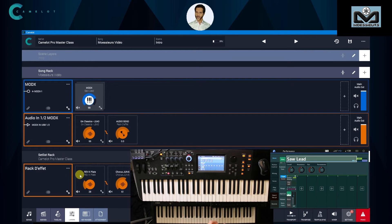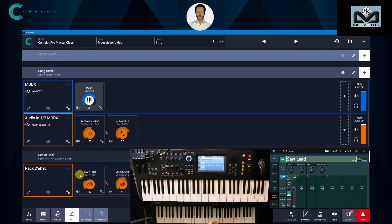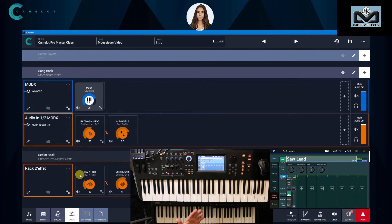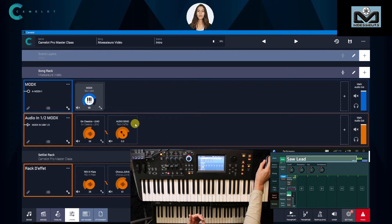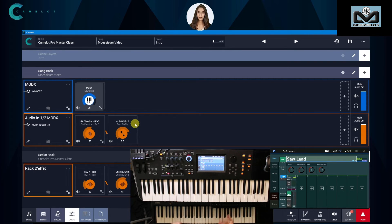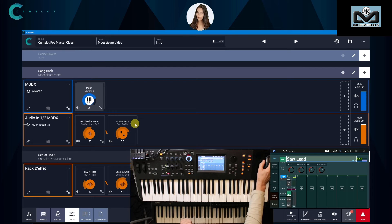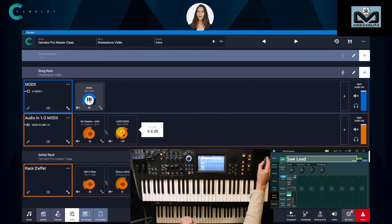Putting system FX like reverb or chorus, which are general FX, in the setlist rack allows us to load once only when you select your setlist, and you don't have to load them again. But how do we handle sending audio from song layer to setlist rack?